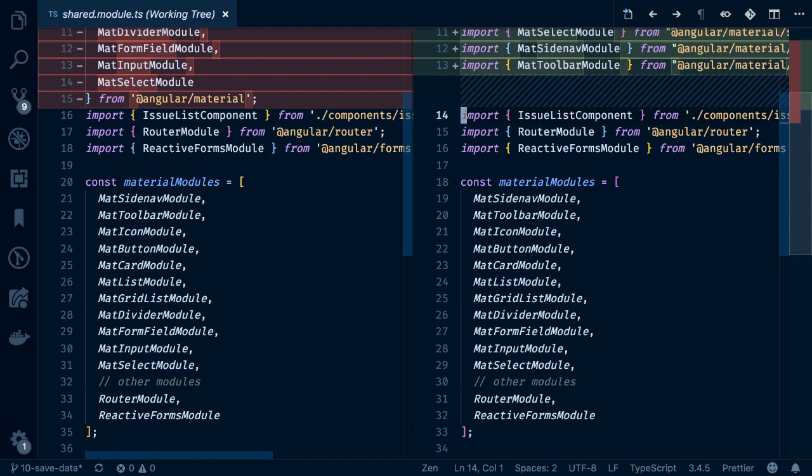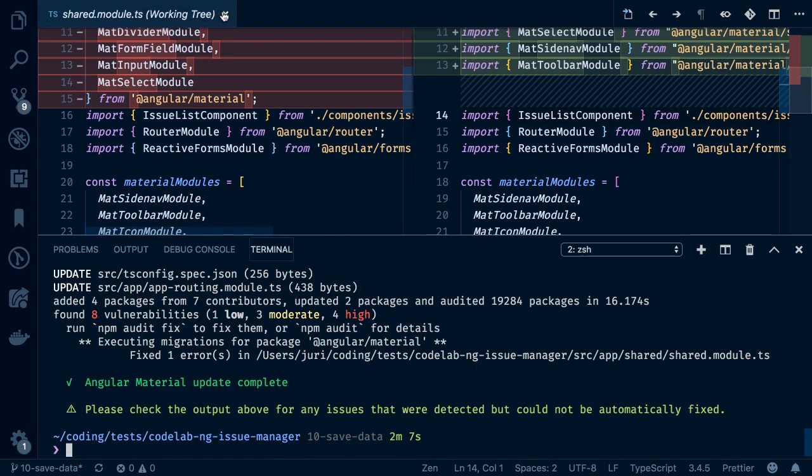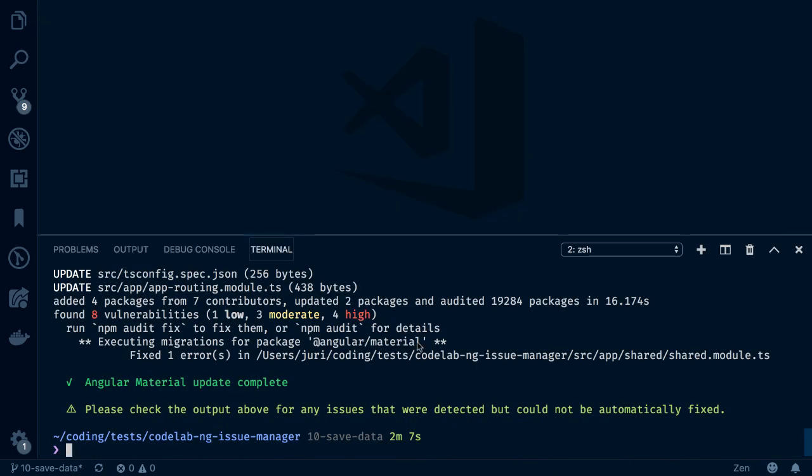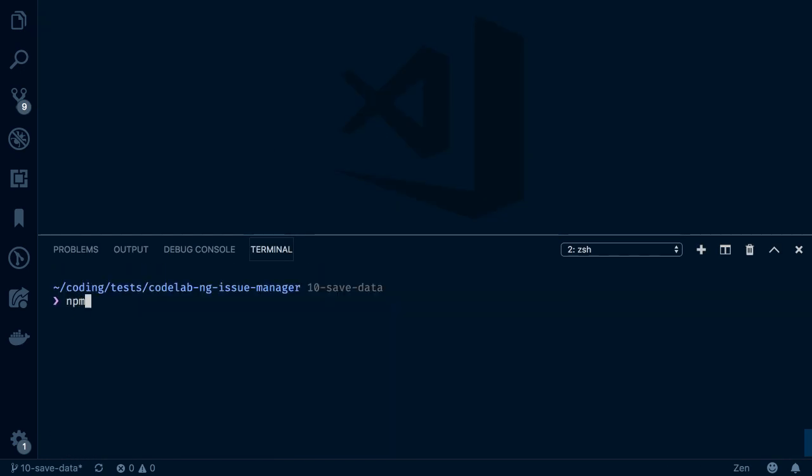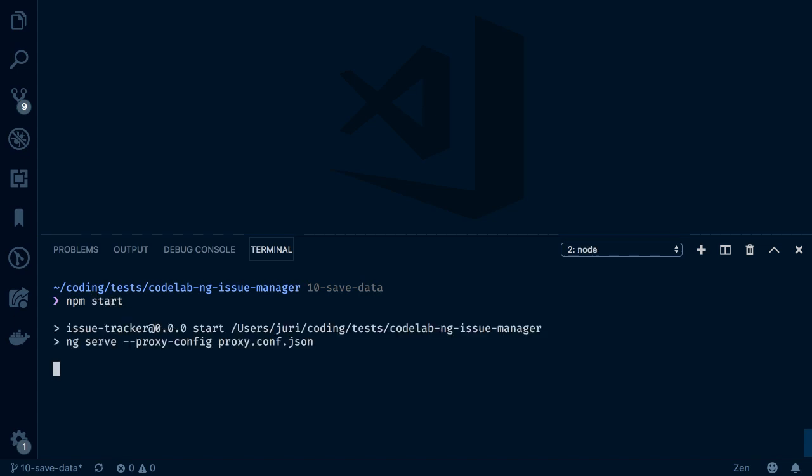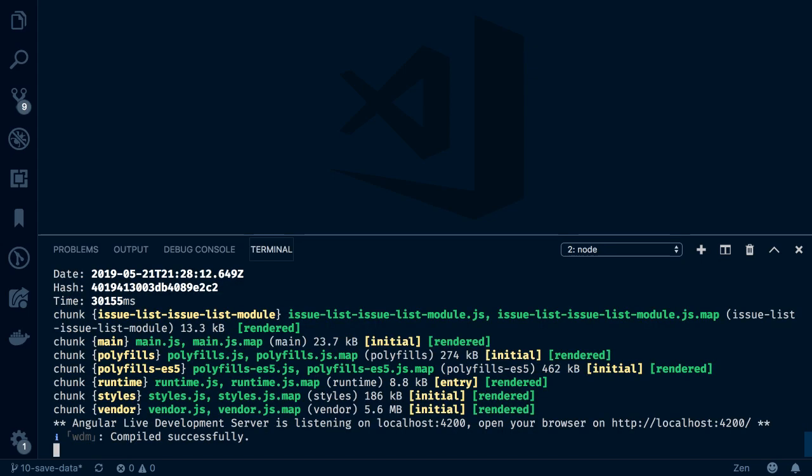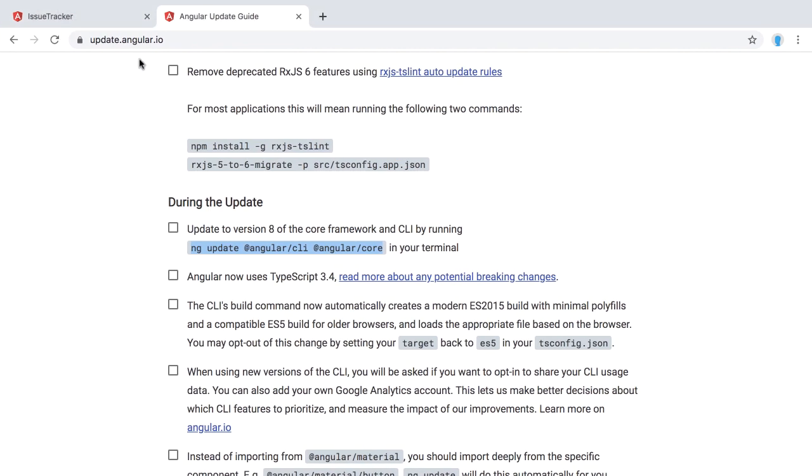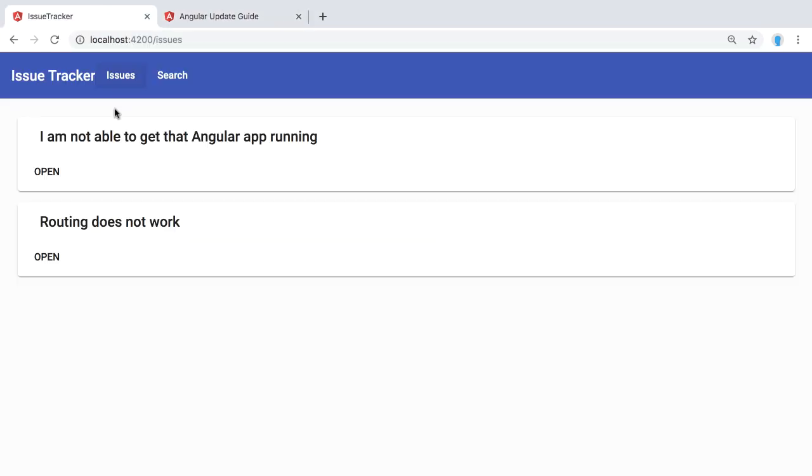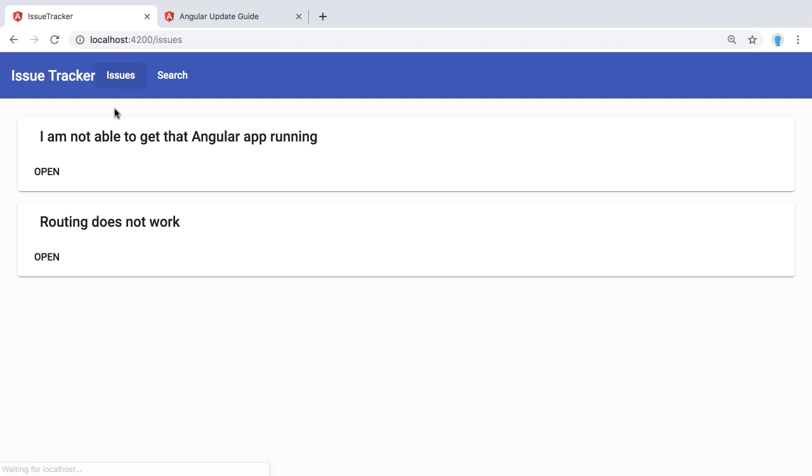Great, so let's see whether the app actually still works. Let's close this here, clean up here our console and do an npm start. It should, again, compile. Now let's switch over to our browser. Let's open the app again. Let's refresh. You can see it still works without any issues.